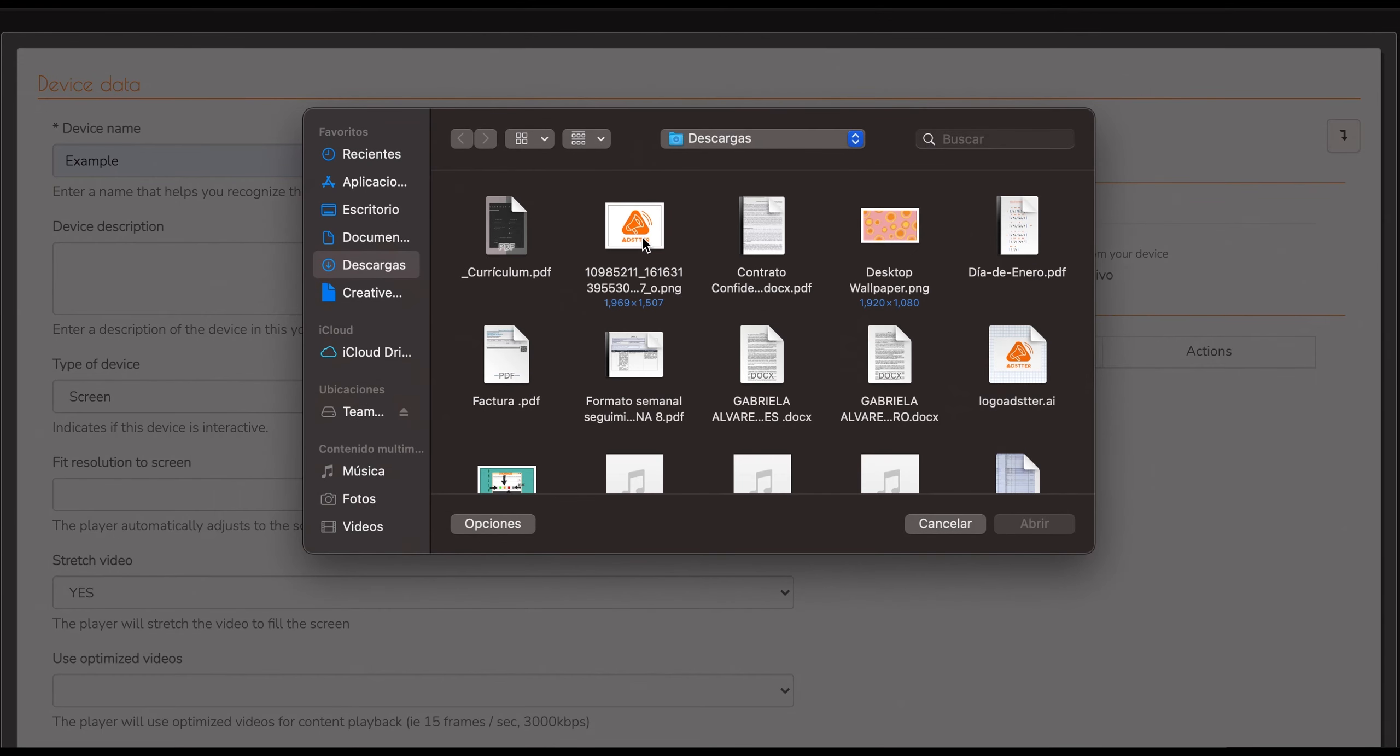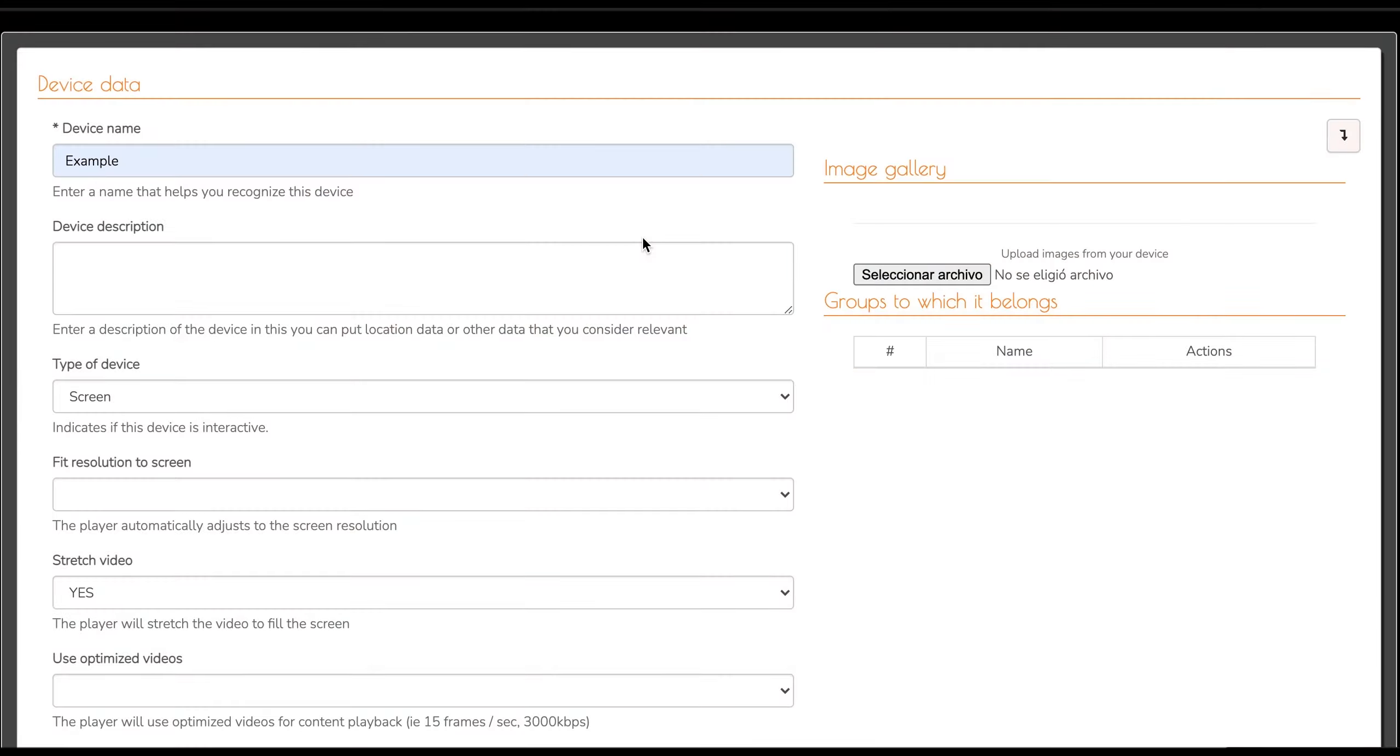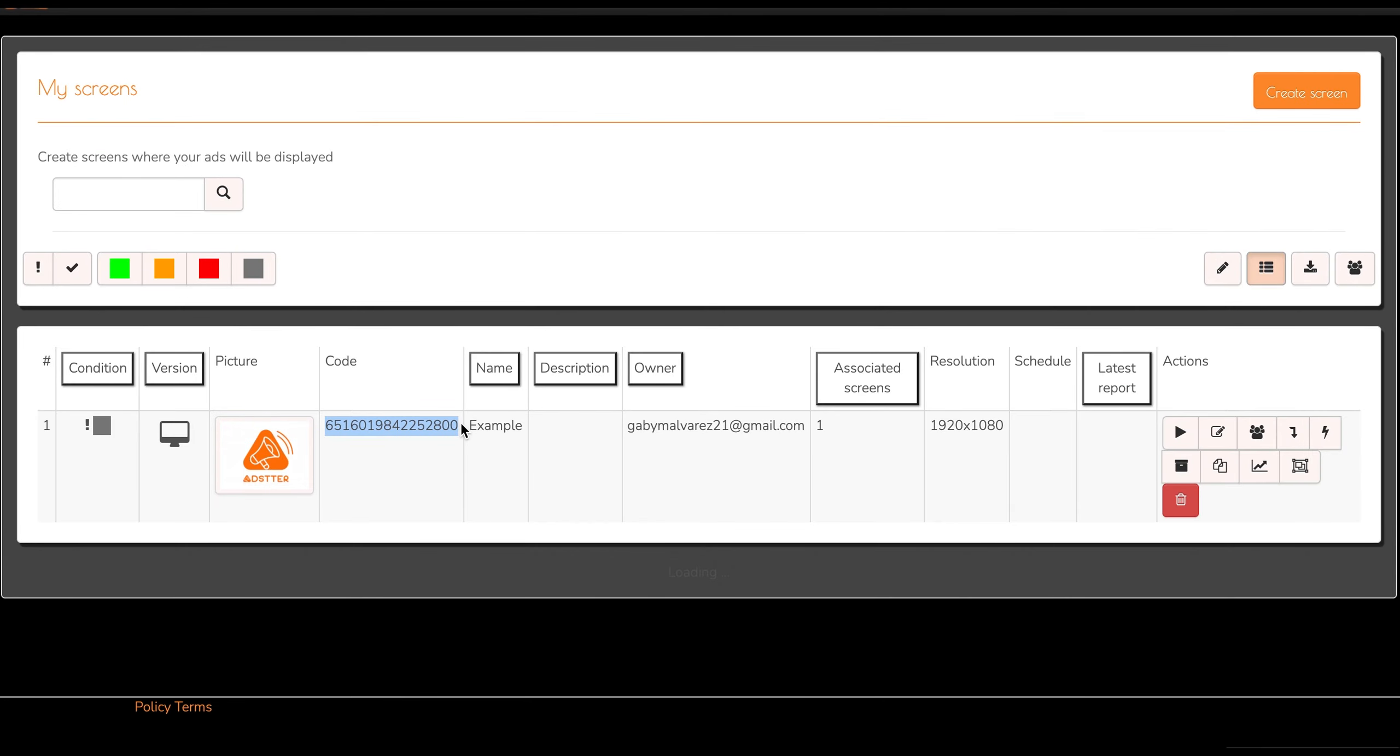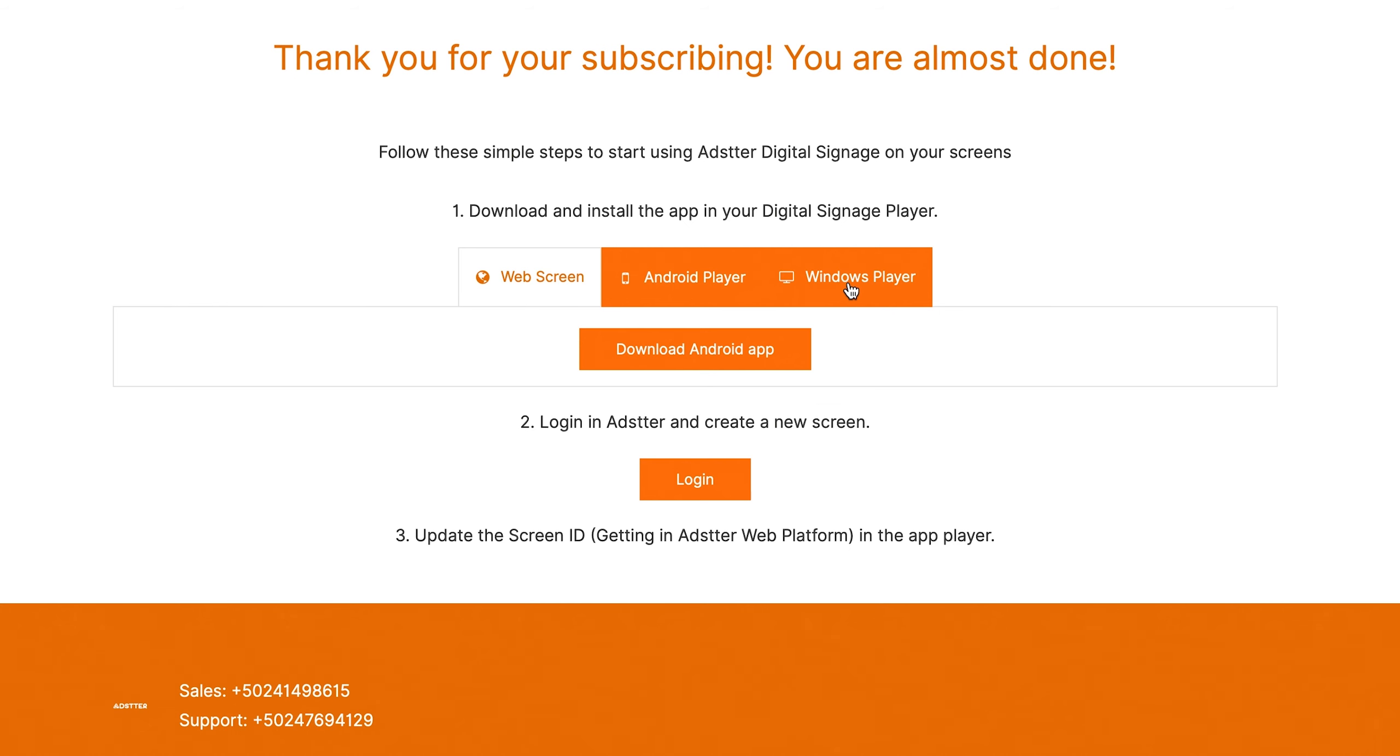After you finish creating your screen, there will be a code. This code is very important. So copy the code.